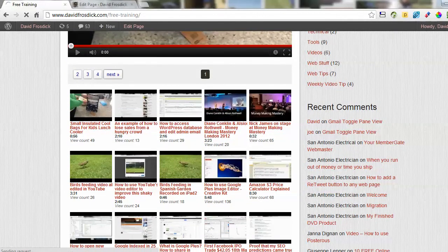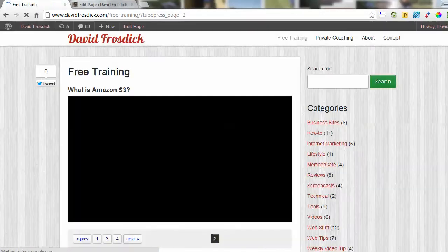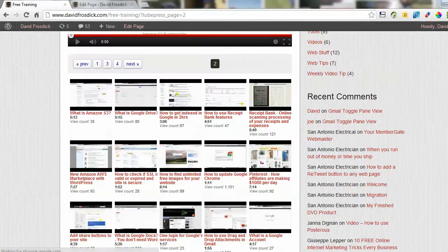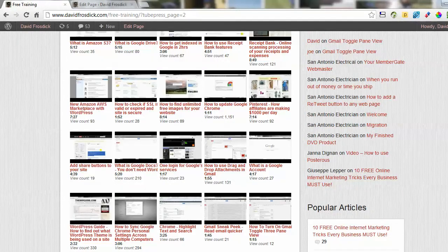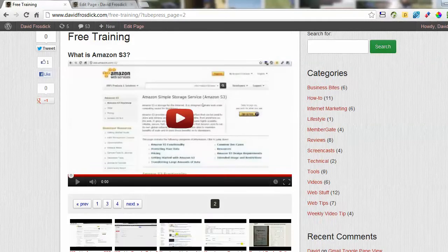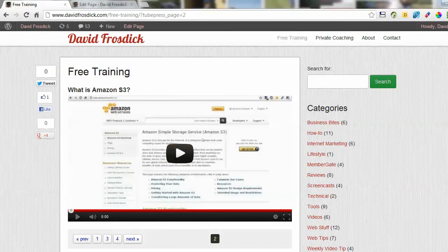And I can just click Next and it'll show me the next one in the order. You can choose how you want to order the videos or if you want them to autoplay. Loads of different settings, but it's called TubePress.